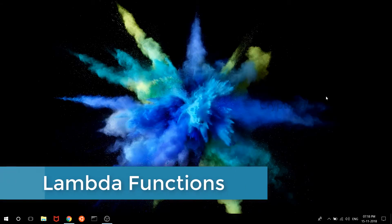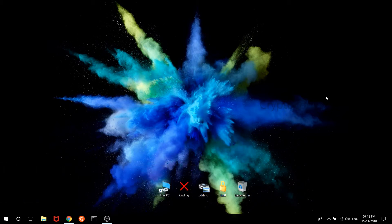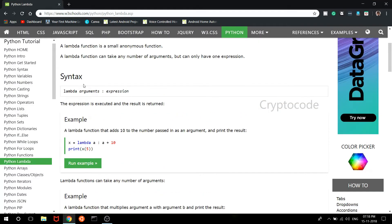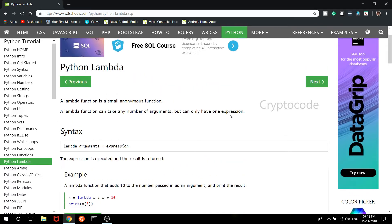Hello friends. Welcome to Python Tutorials. In this video, we will talk about Lambda functions, also known as anonymous functions. A lambda function is a small anonymous function.